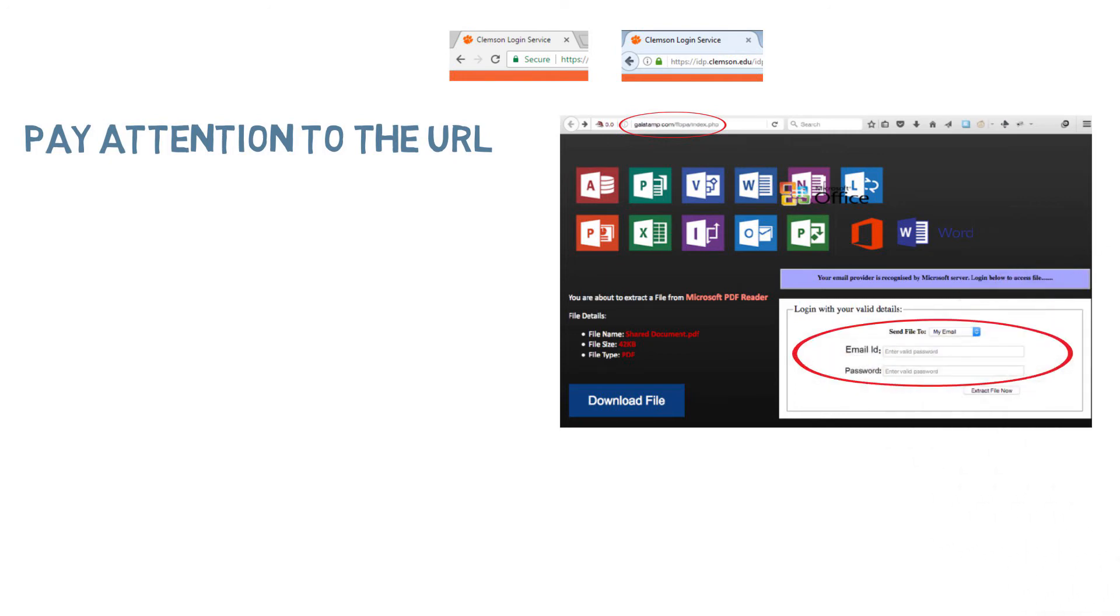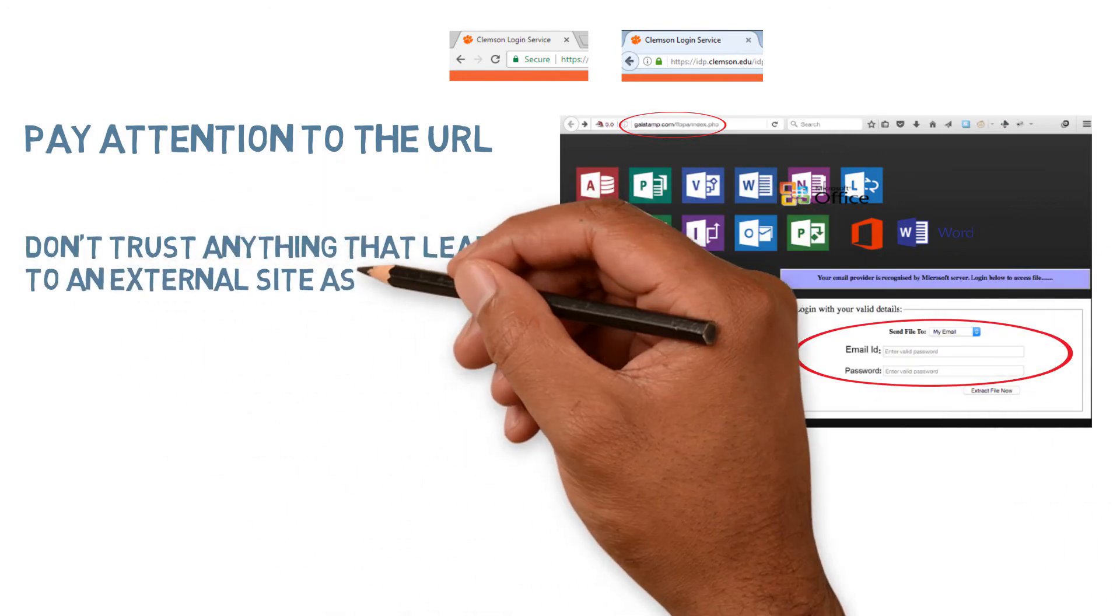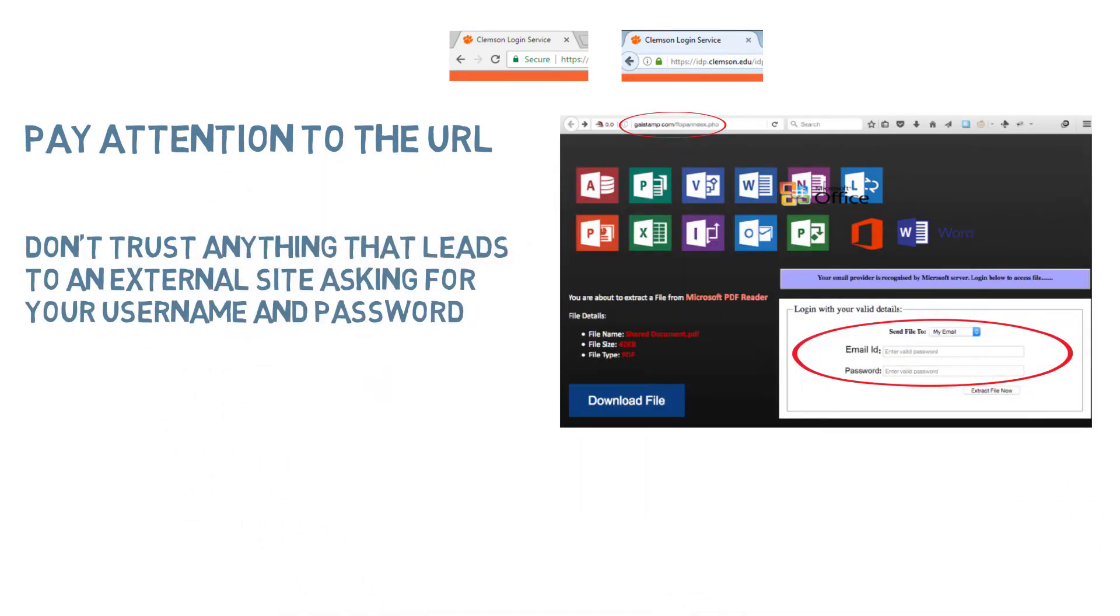This site is trying to get you to type in your username and password. That's when they reel you in. If you enter those, they have them now.